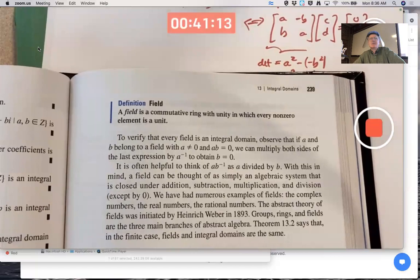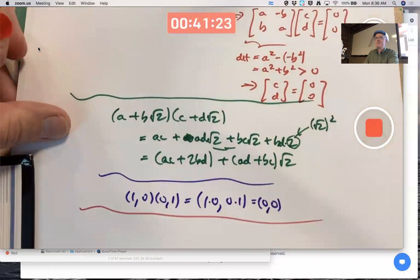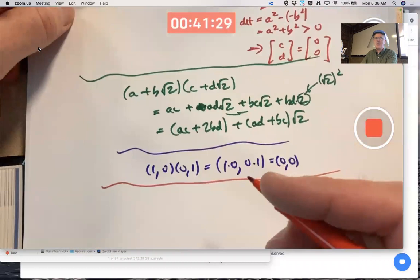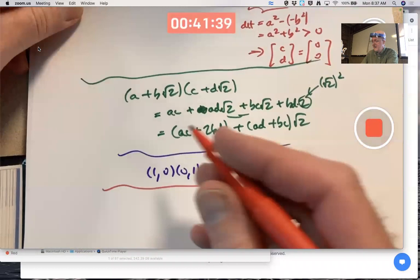What are some examples of fields? Is Z a field? It's an integral domain with no zero divisors, but there are only two units: plus or minus one. So Z is not a field. What about Q, the rational numbers — is that a field?